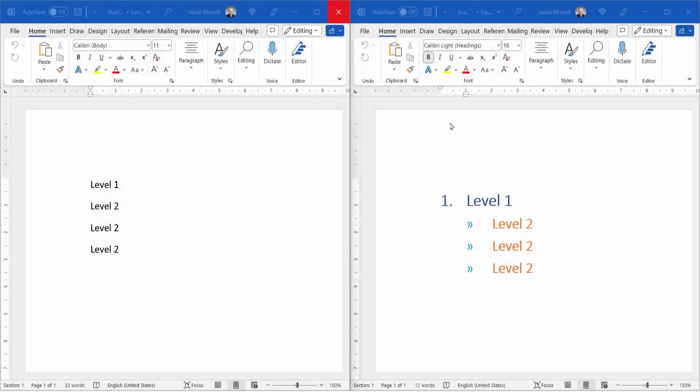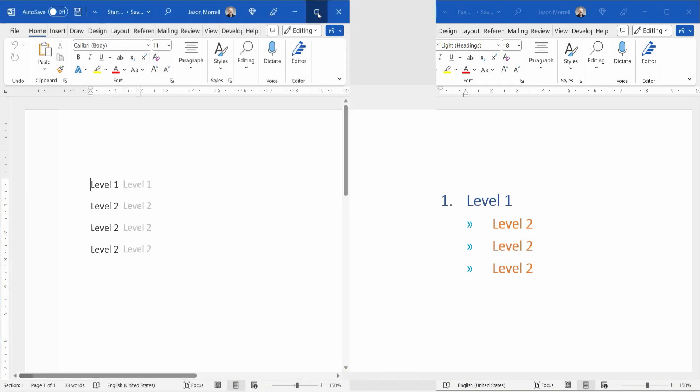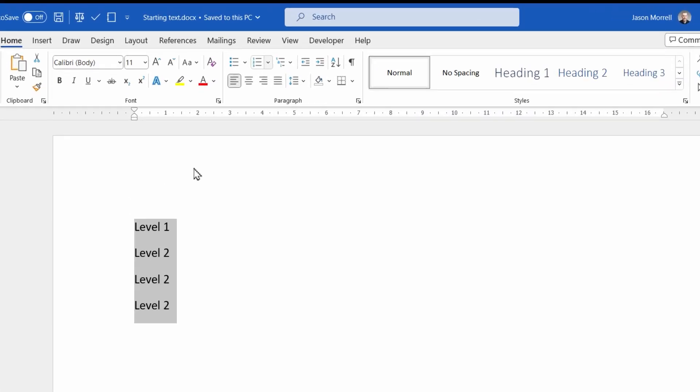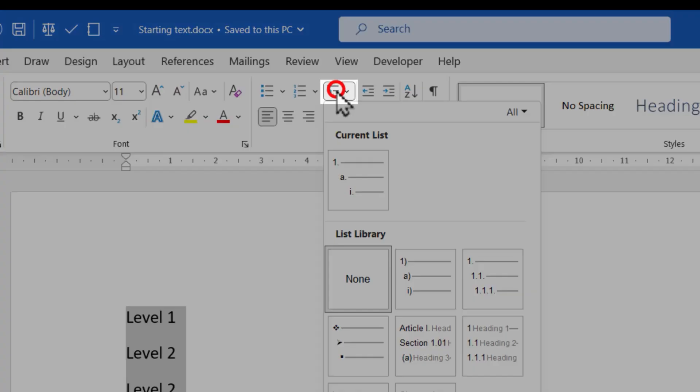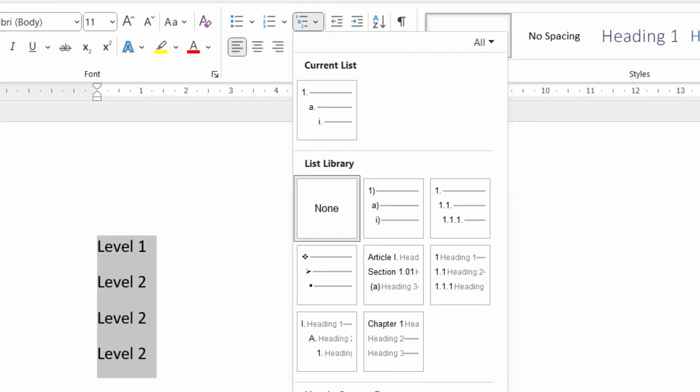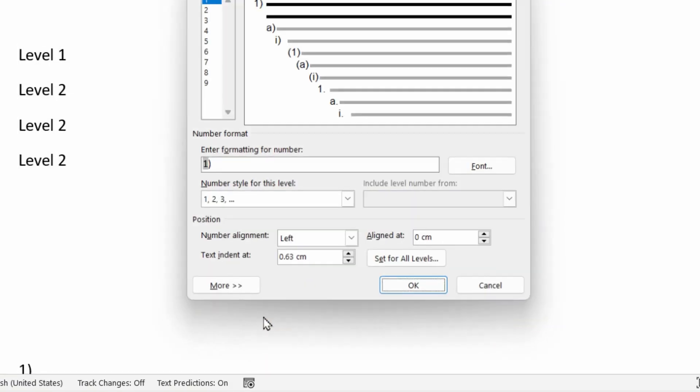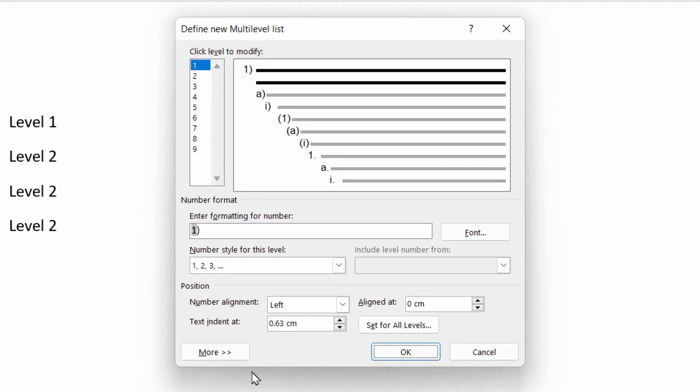Let's maximize this screen, select the text and go to the multi-level numbered icon and choose define new multi-level list. As I always do, I'm going to wipe this out and build this from scratch.